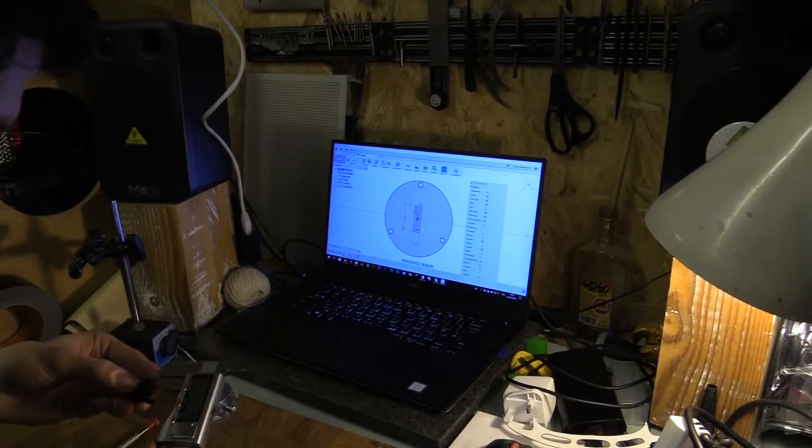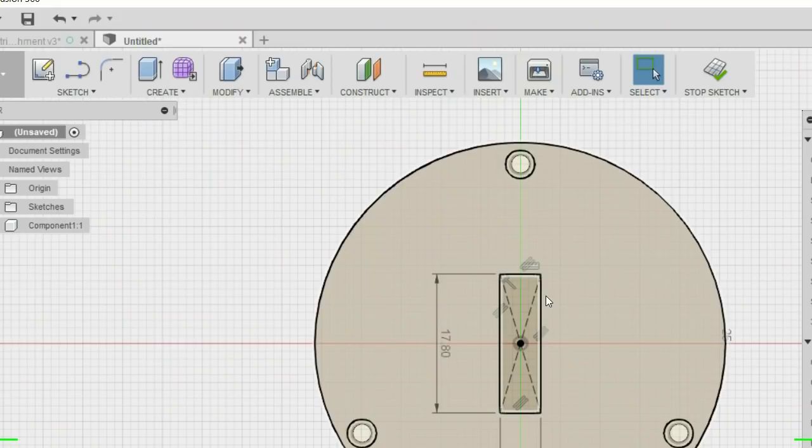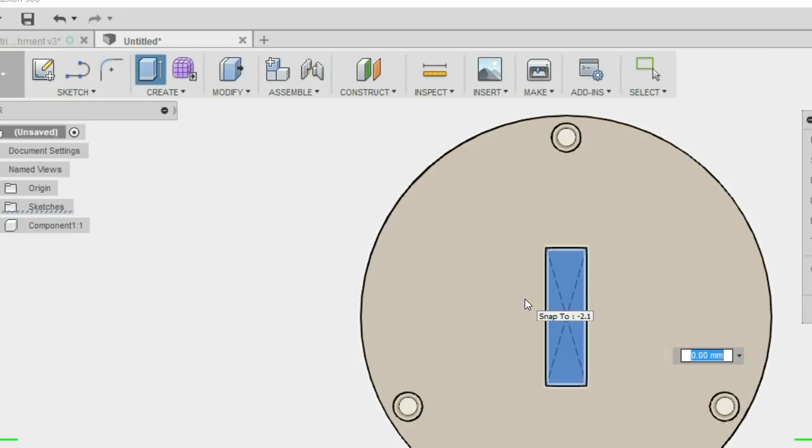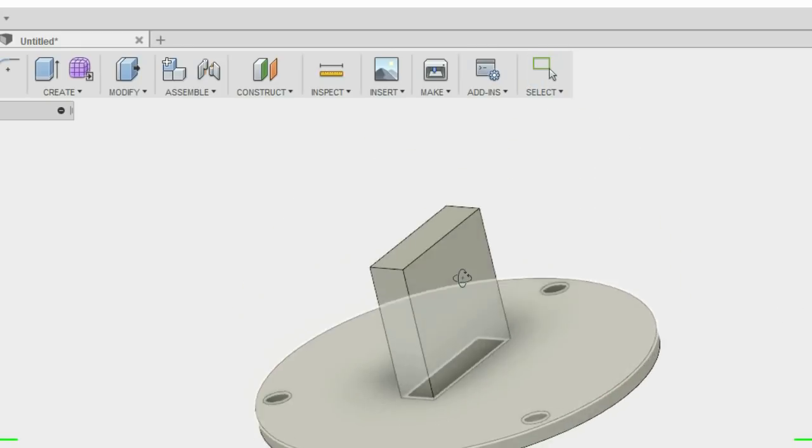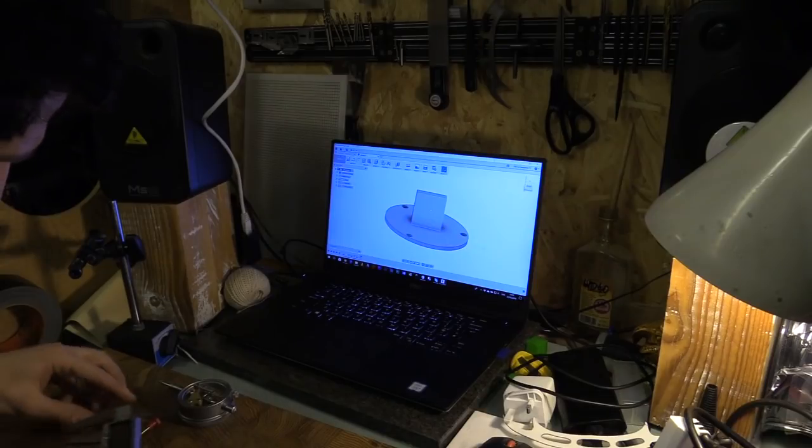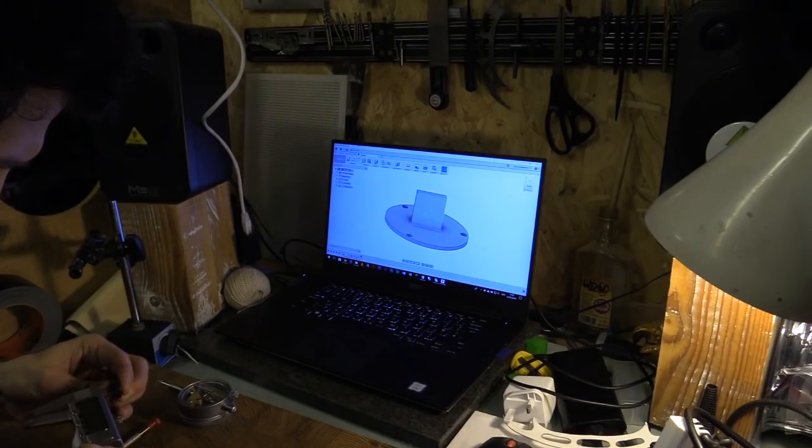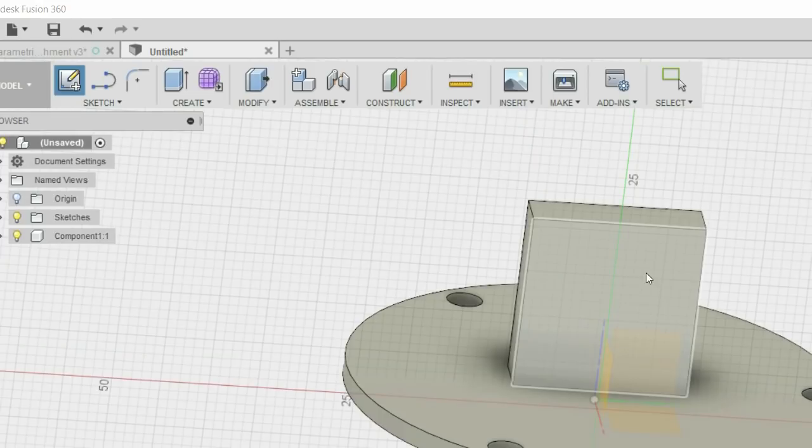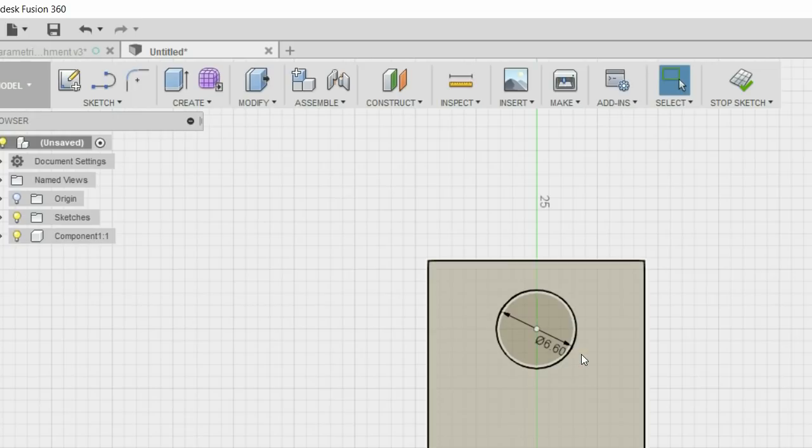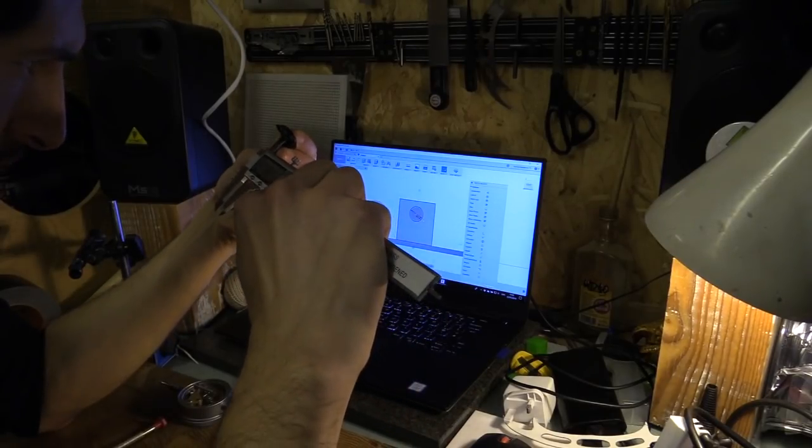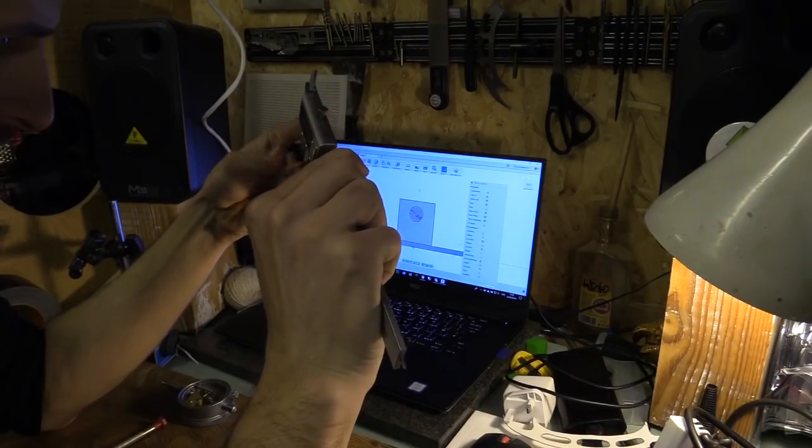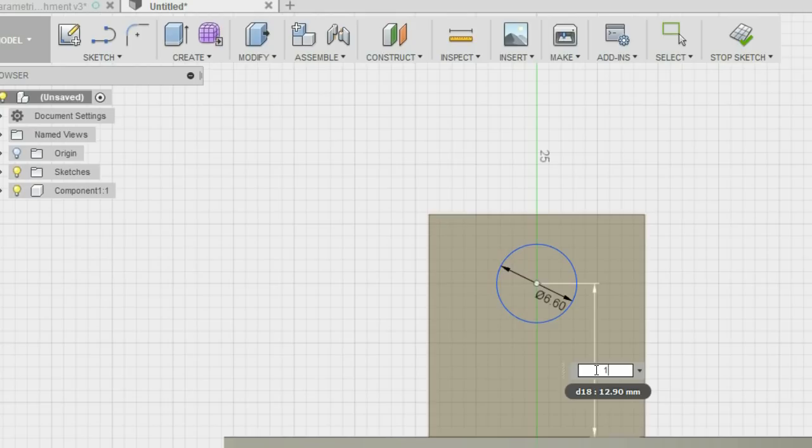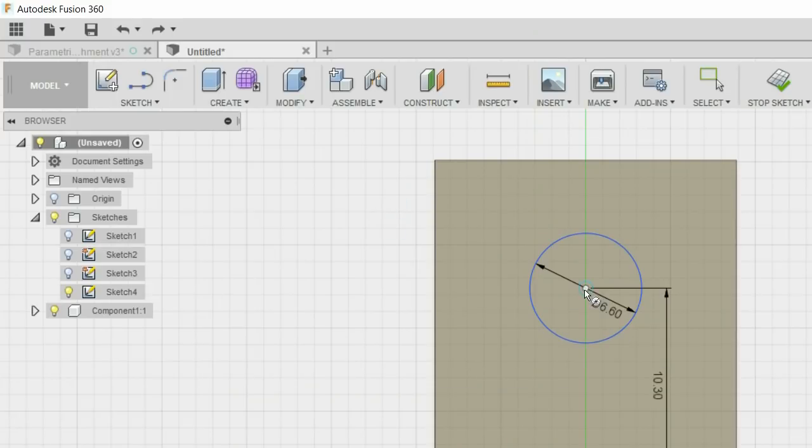That's going to be 18.7mm, so I'm going to make a circle and it's 6.6mm. Let's do a new sketch on this face here and make a circle 6.6. And it is going to be 10.3 with another circle.